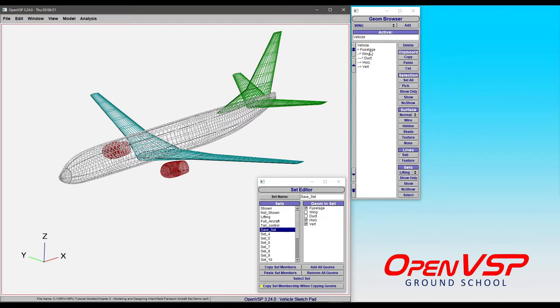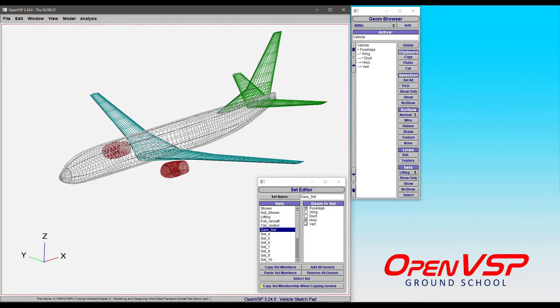This is different than what's in the geometry browser where you have the model tree and the inherited hierarchy. This is just individual components that you've chosen to belong to whatever group you need them for. And I'll give you an example.